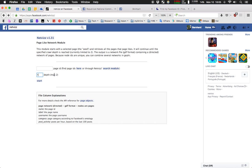If you choose a depth of two, we'll go one step further, so likes of likes. And this can quickly lead to a quite big network.